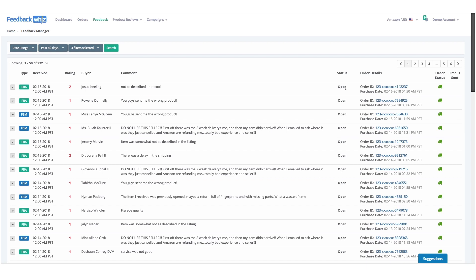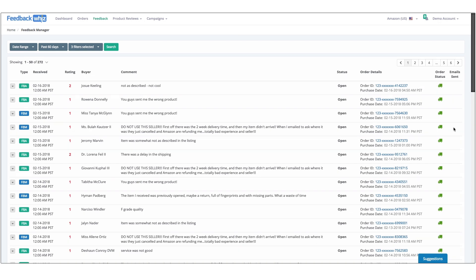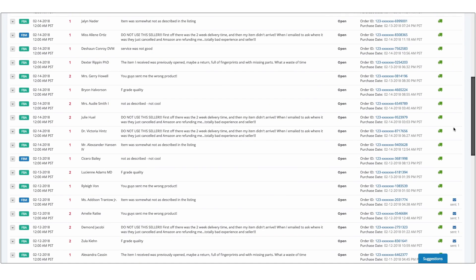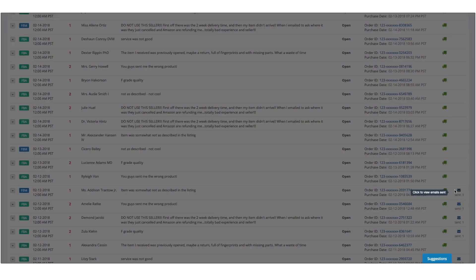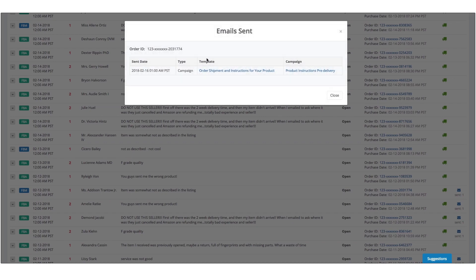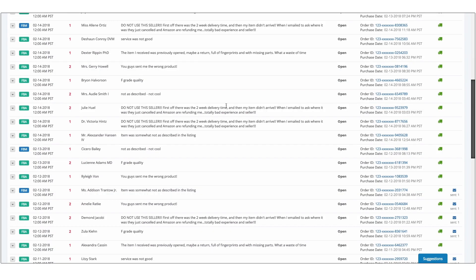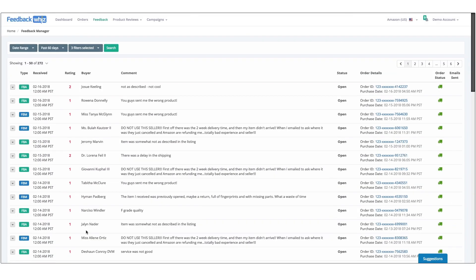For each line you're able to see the order type, when it was received, what the rating was, what the person said. You can click on the order ID and it'll take you right to the order in Amazon — it'll tell you when it was purchased and the status. If you scroll down, you can see if they were sent any emails, which emails they were sent, and when they were sent.